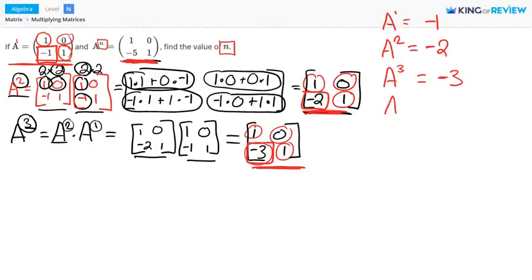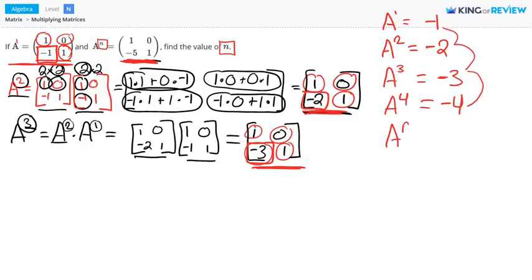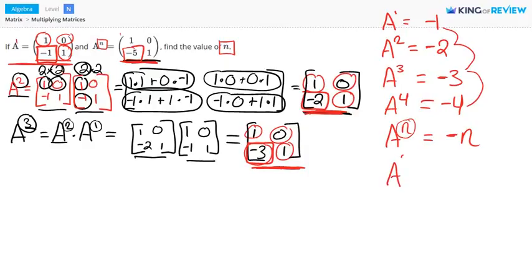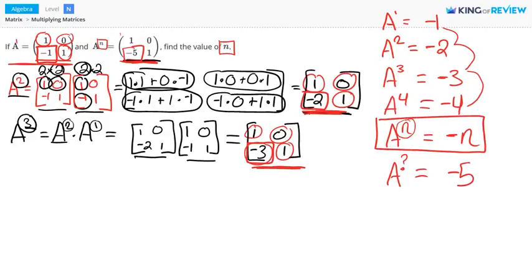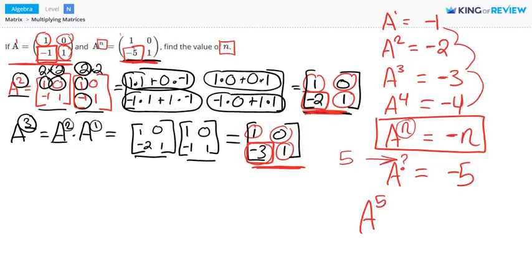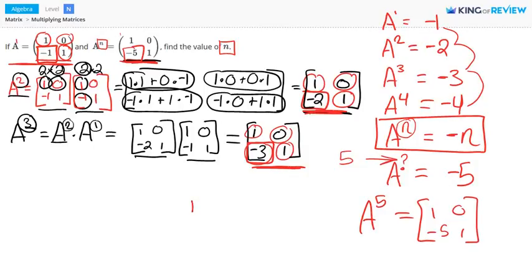Following this pattern, the lower left-hand entry decreases by 1 each time, so A⁴ would have negative 4 there. In general, A to the power of n has a lower left-hand entry of negative n. Our original problem has negative 5 in that position. So A to the power of n with a lower left-hand entry of negative 5 means n equals 5. Matrix A to the 5th power gives us 1, 0, negative 5, 1. The answer is n equals 5.